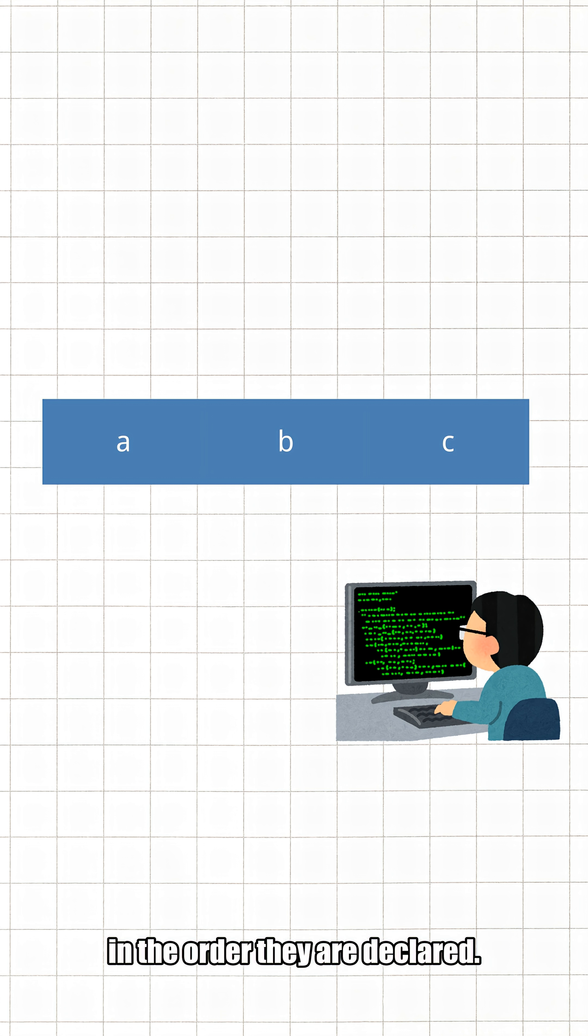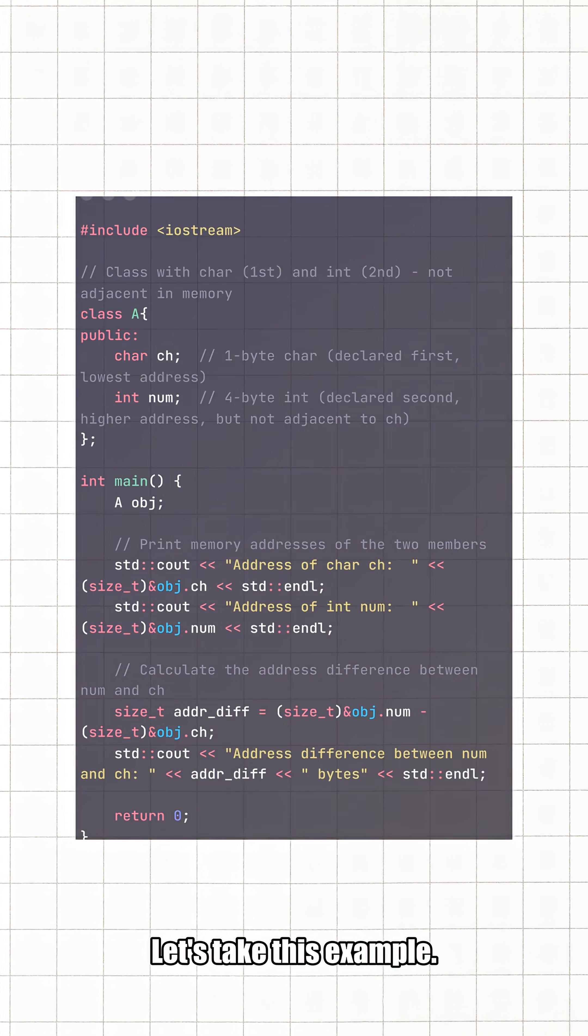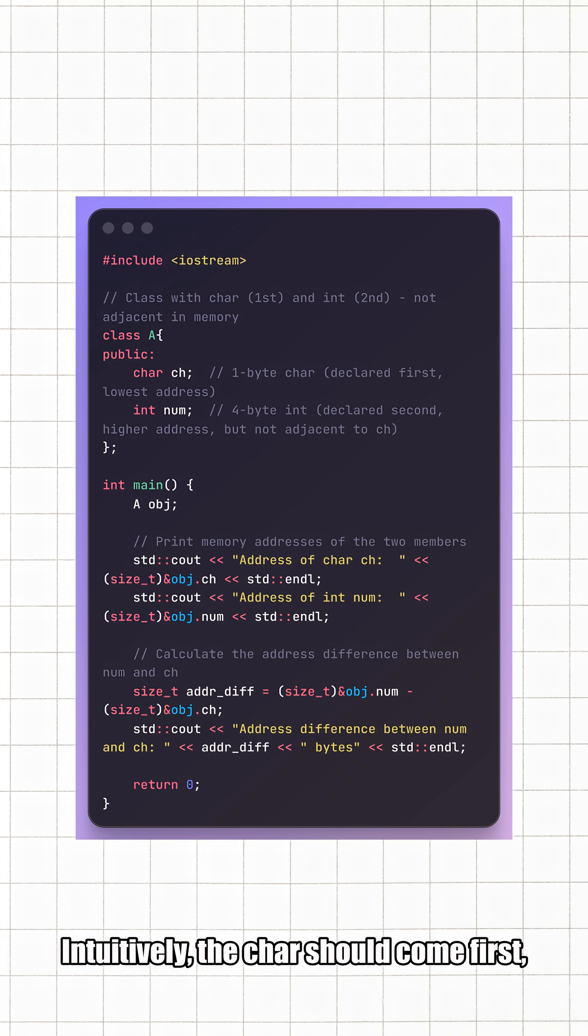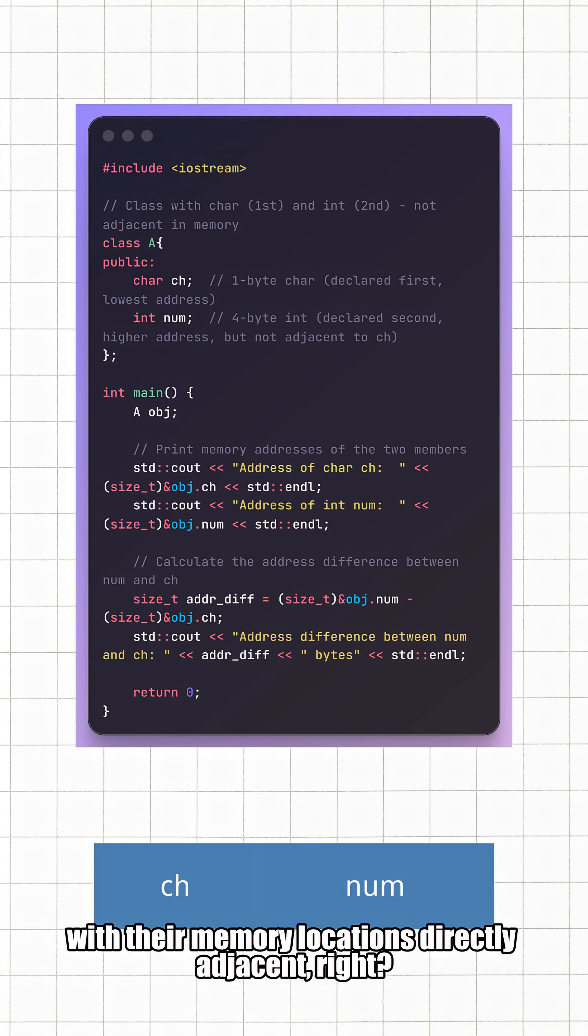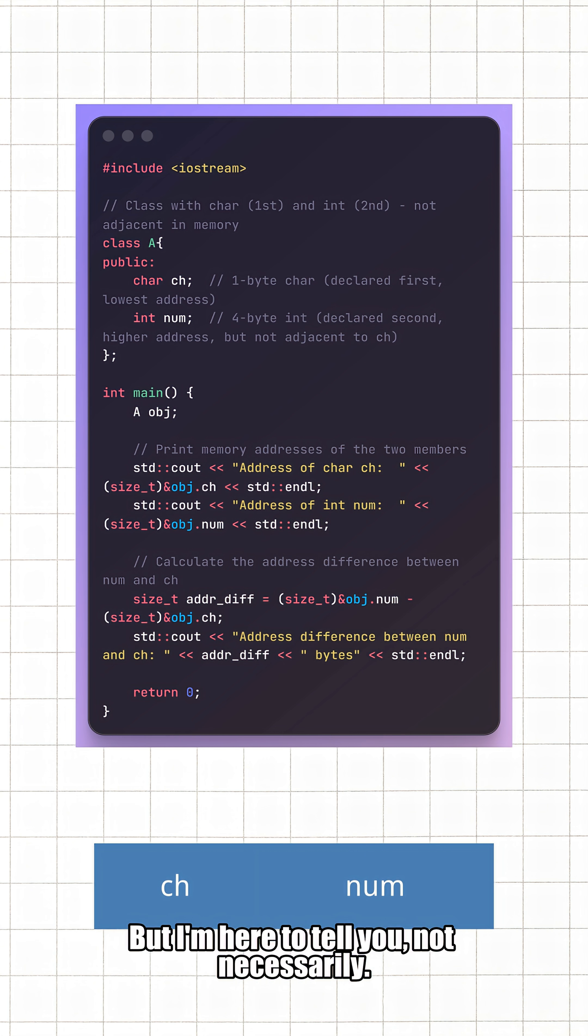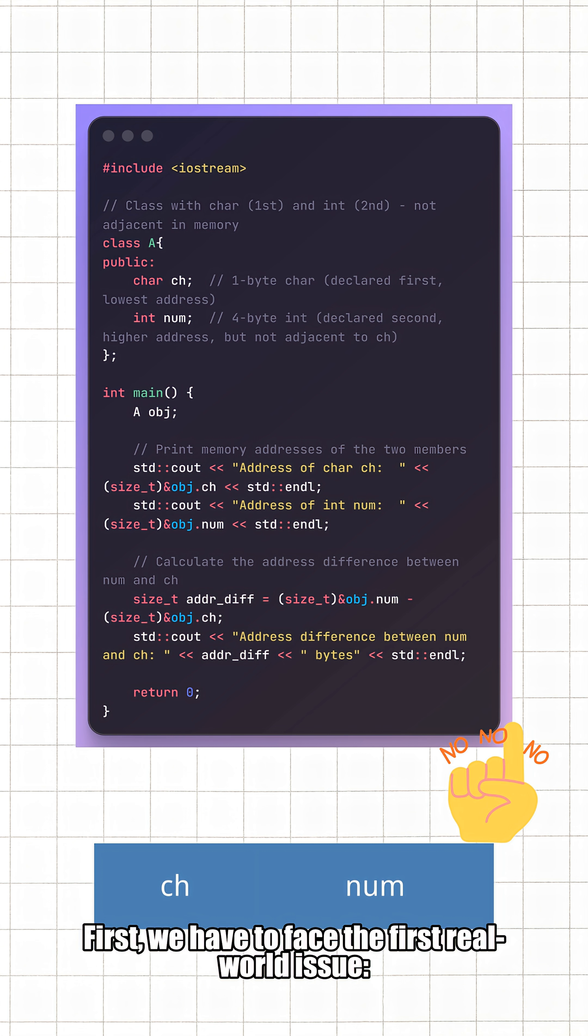Let's take this example: intuitively, the char should come first, followed by the int, with their memory locations directly adjacent, right? But I'm here to tell you: not necessarily. First, we have to face the first real-world issue: memory alignment.